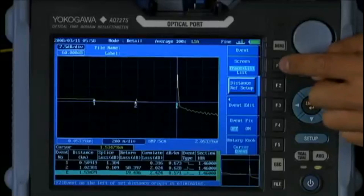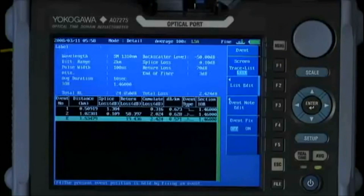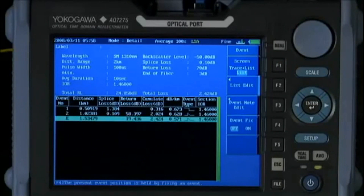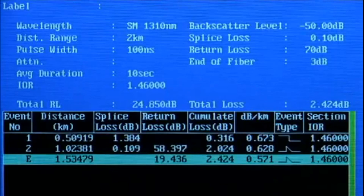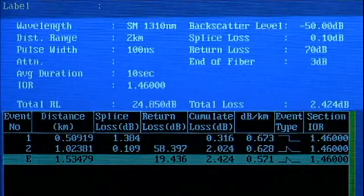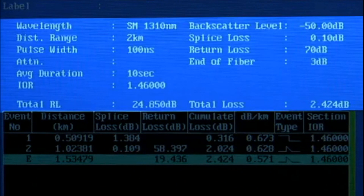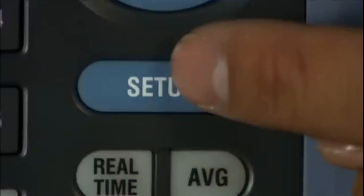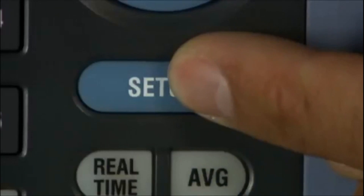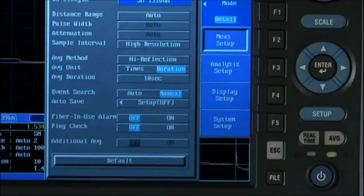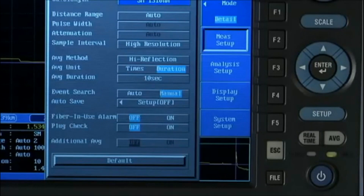An event table is automatically created, related to the trace just taken. Along with the event table is the measurement setup, indicating wavelength, pulse width, and other key conditions of the measurement. While fully automated, the user can adjust every condition of measurement to match the needs or requirements of his company or customer.